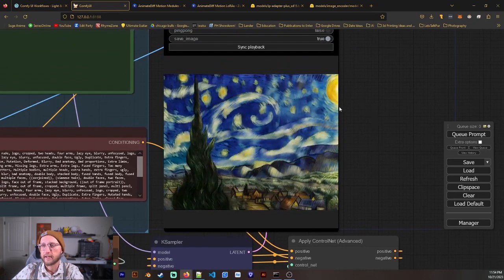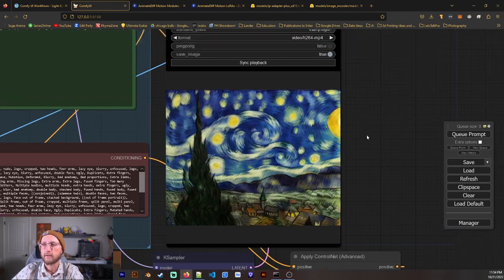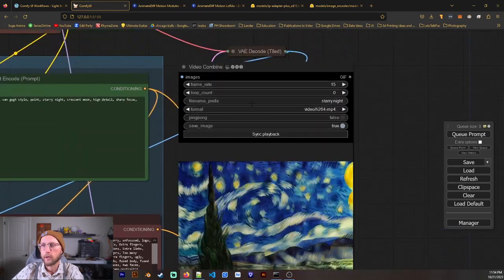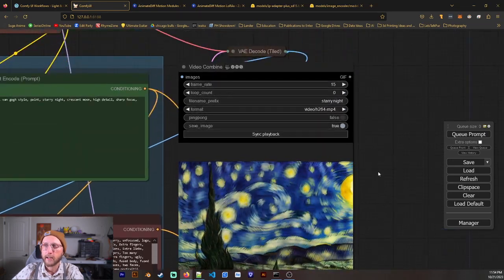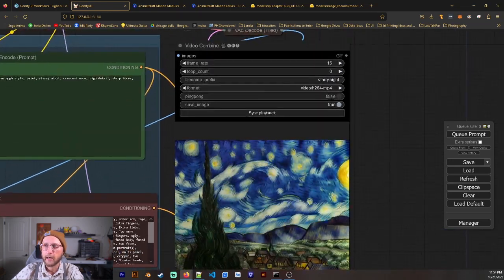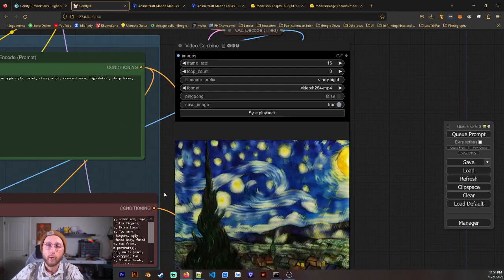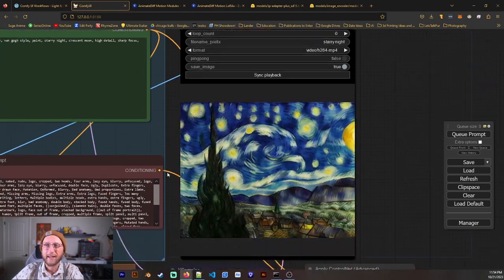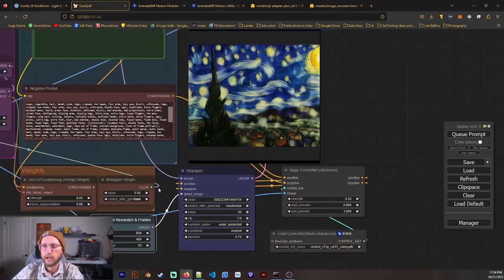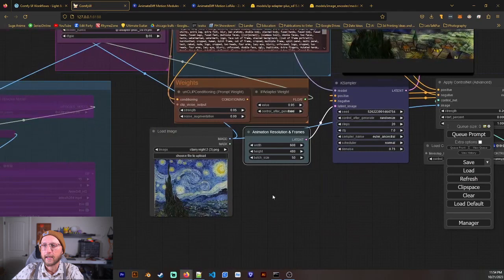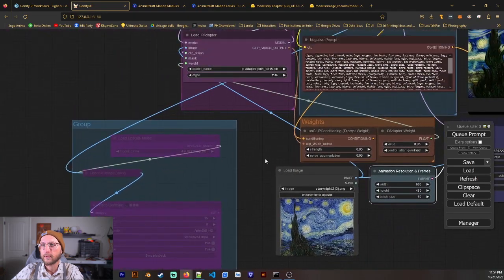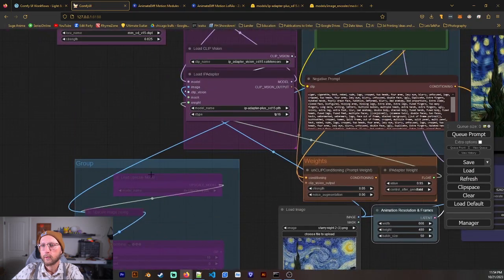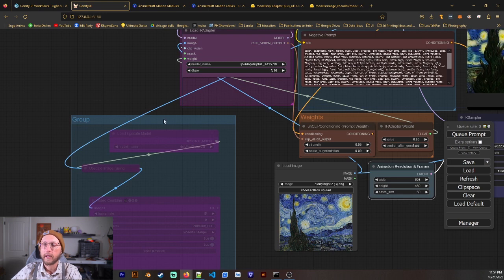And I think this came together really nice with 50 frames. We're at a frame rate of 15 and we're in MP4. And what I find is I like to run it like this first. Make sure I get what I like. And then if I want to upscale it, we can. It will go through the upscaler as well.